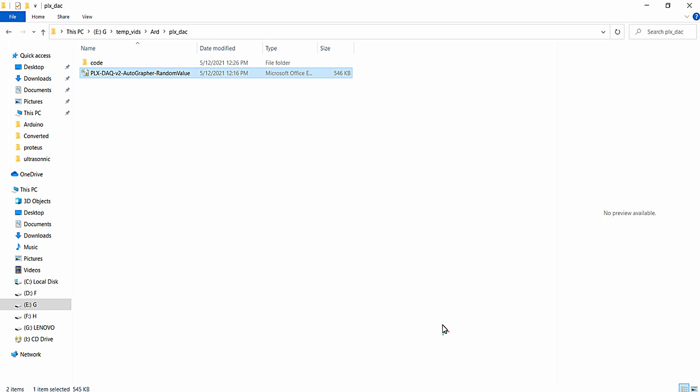Hello everyone. In this video we are going to test the software PLX DAC version 2 autographer, which is useful for plotting data in an Excel sheet with our microcontrollers. Let's get started.